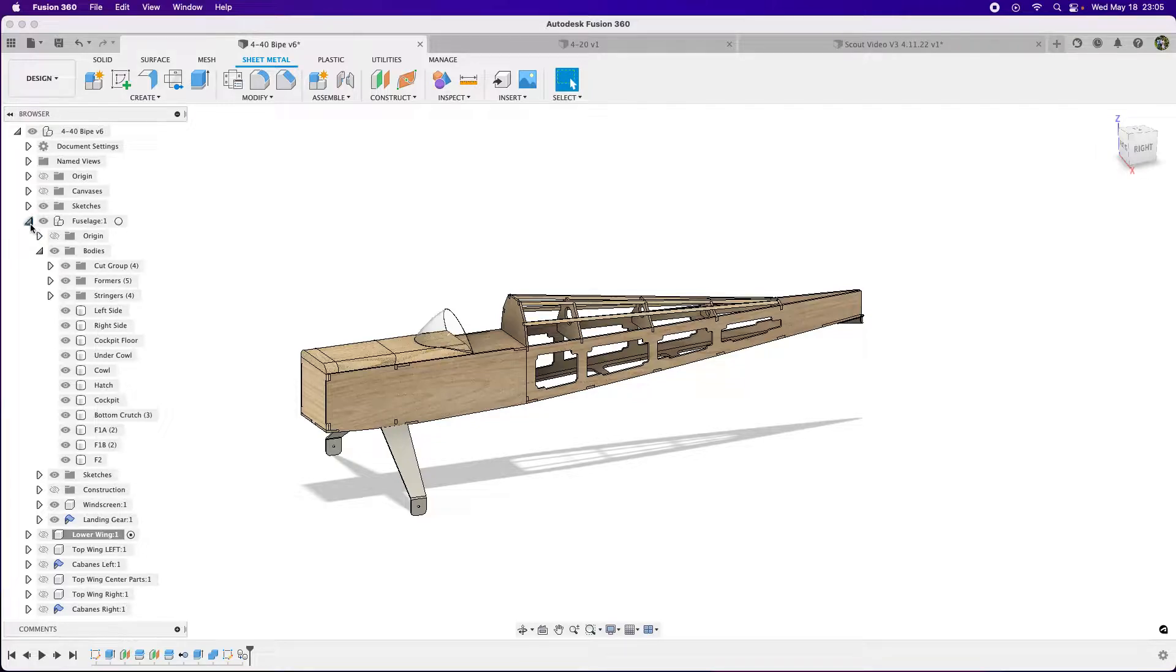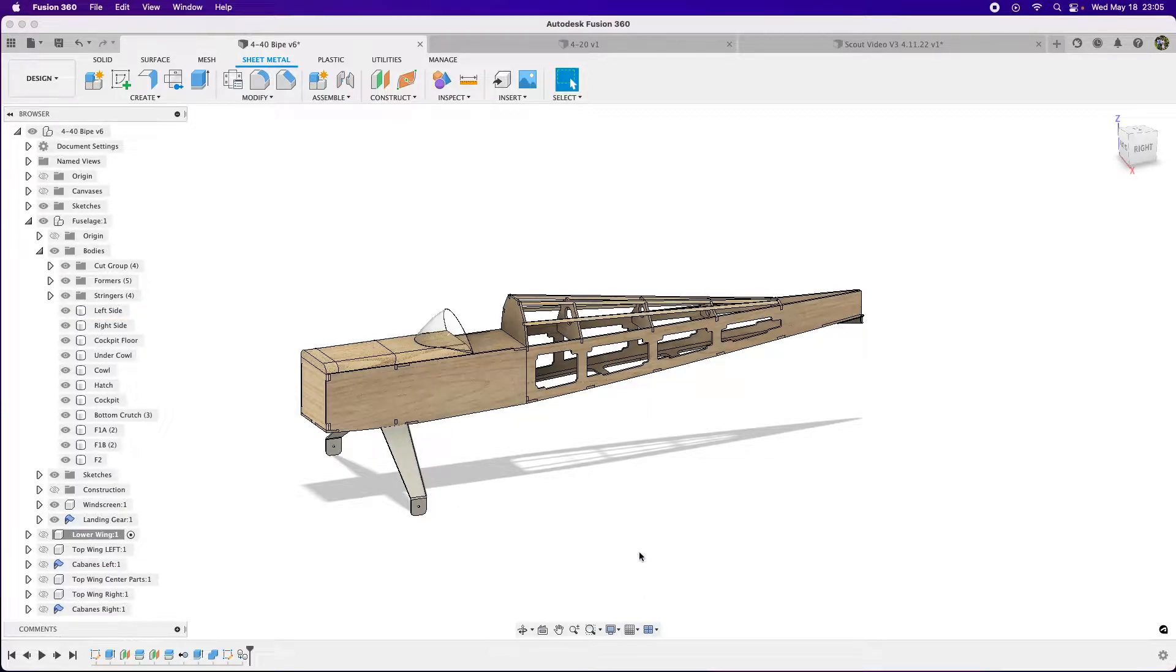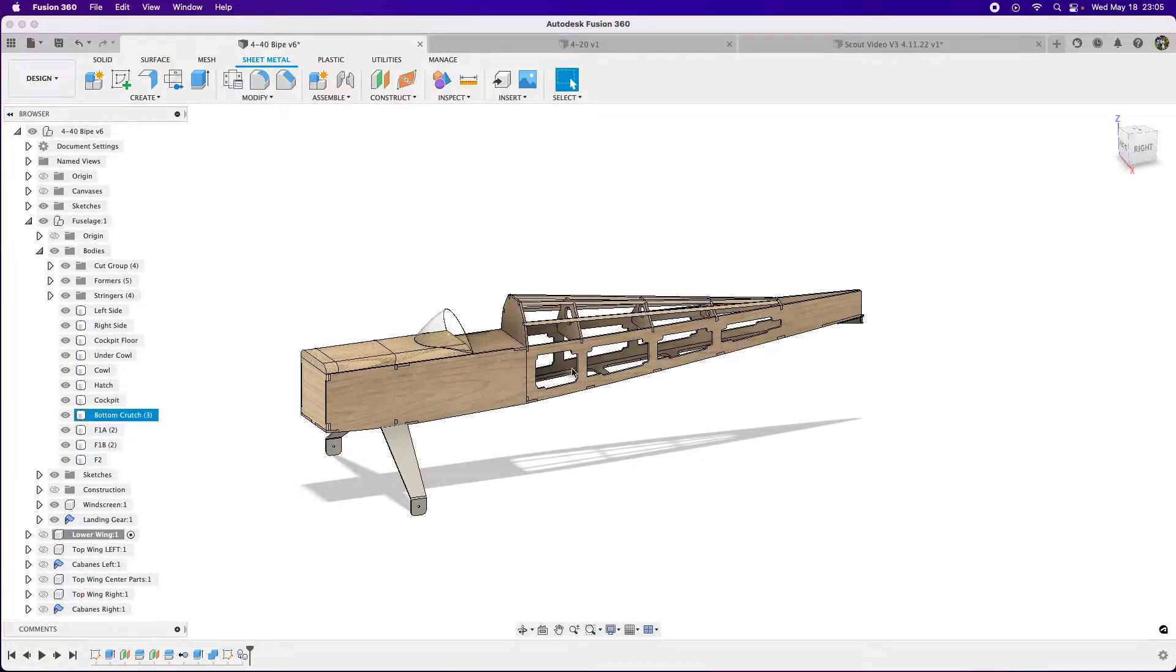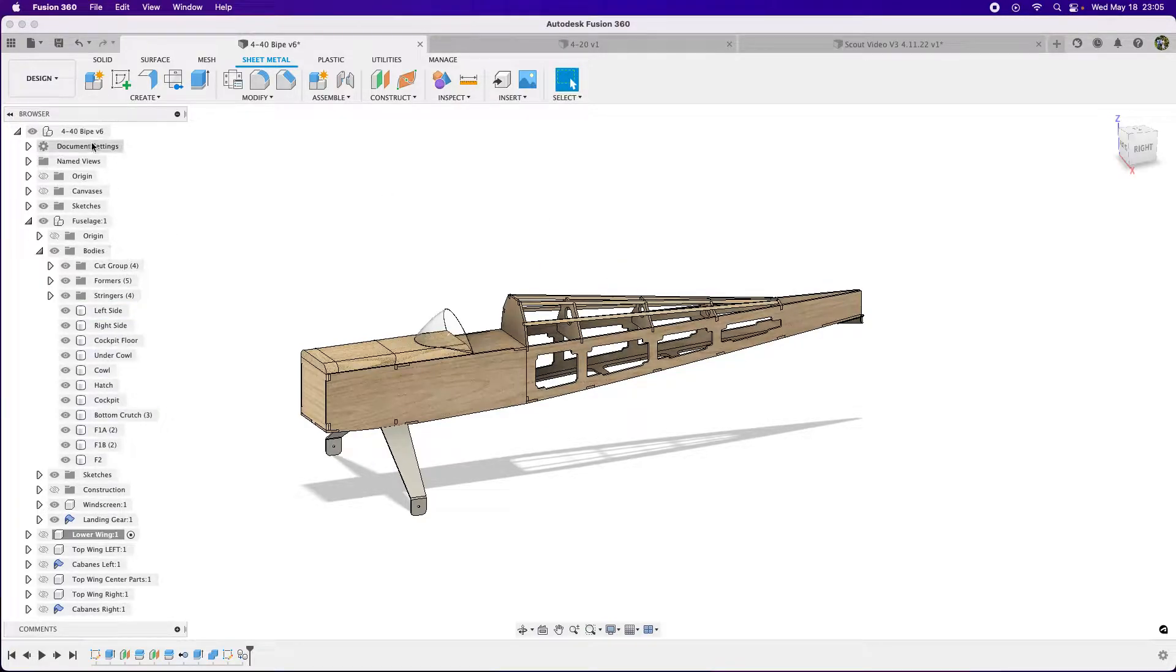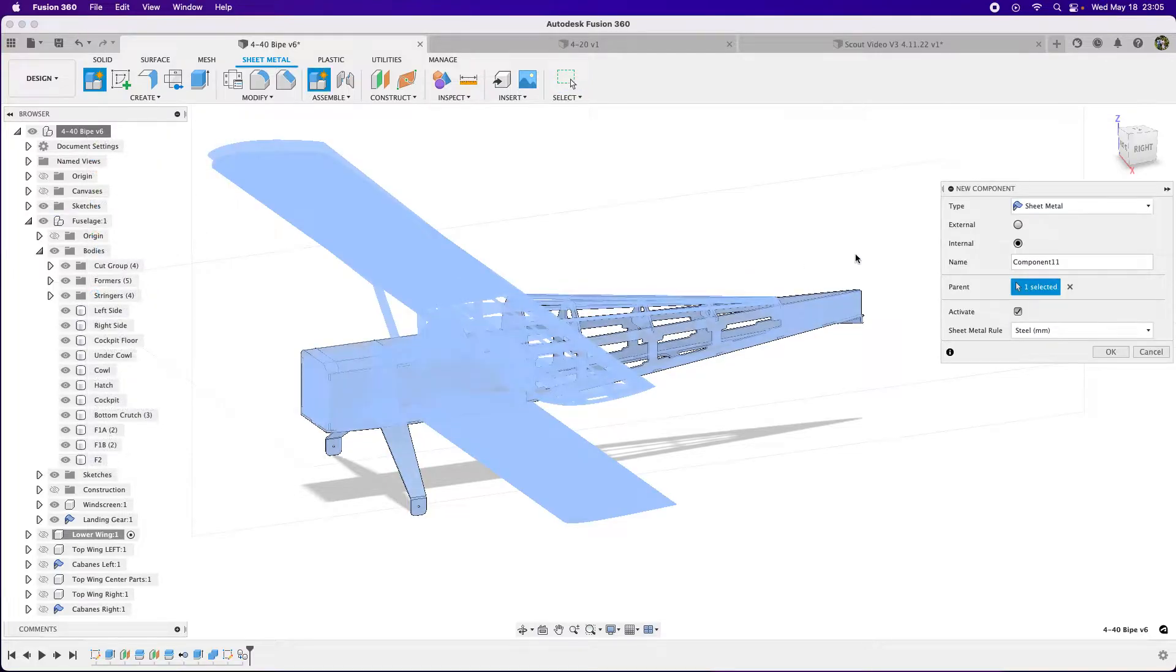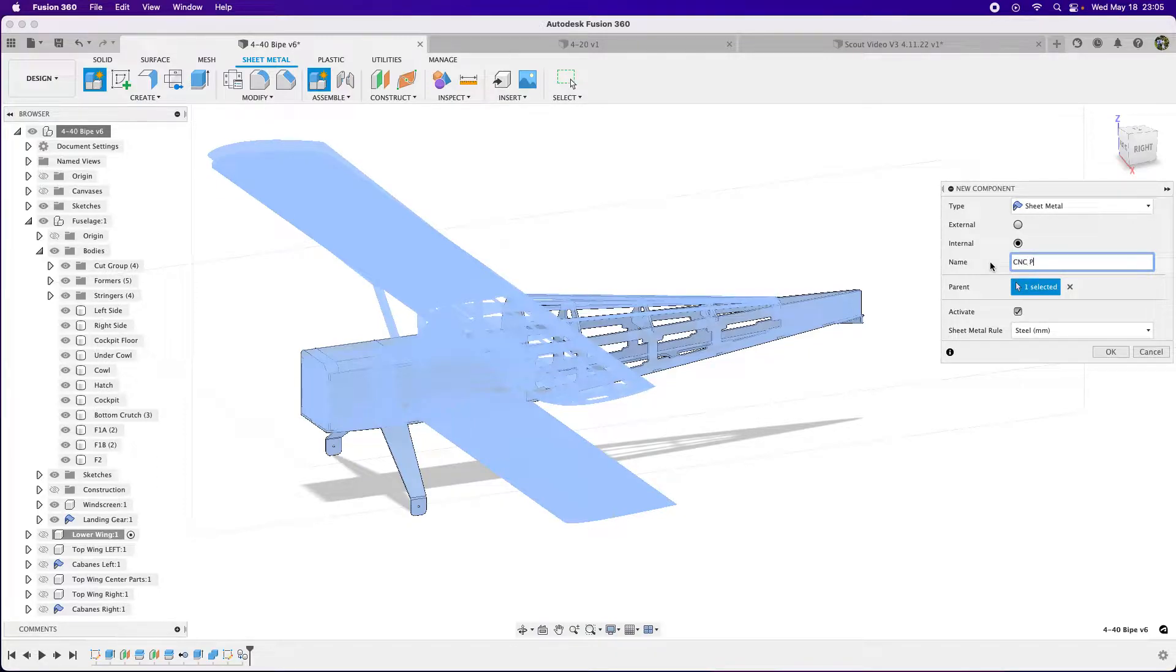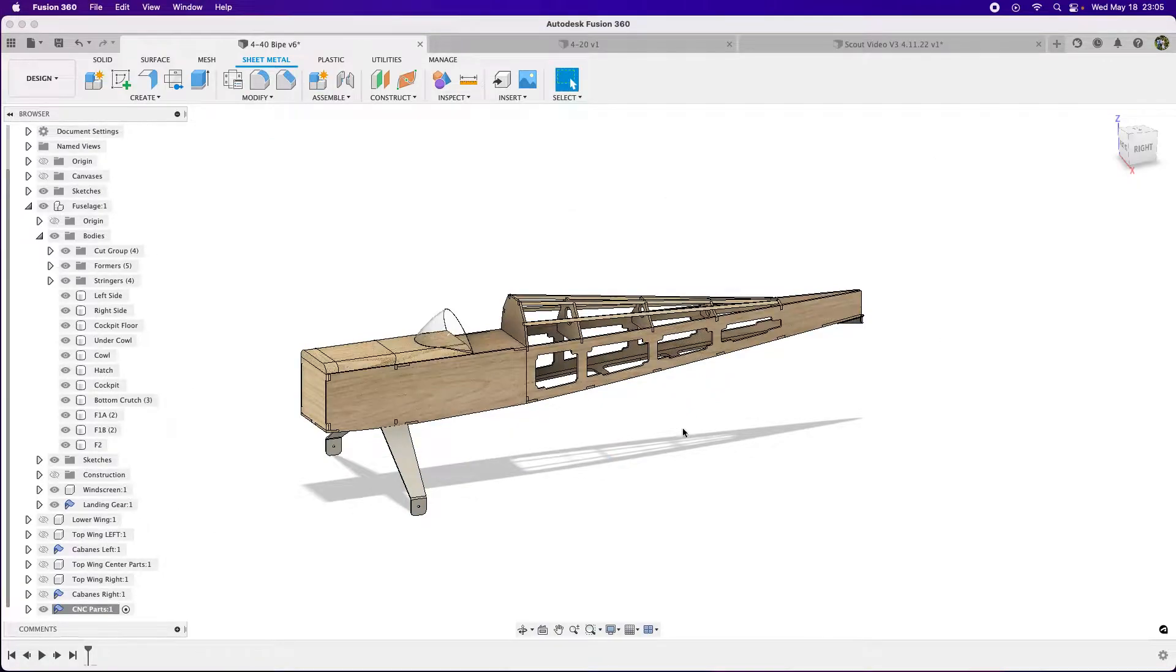What I like to do is create a component that's going to hold all the sketches for our CNC parts. So let's go up here and create a new component. I'm going to call this CNC parts. There we go, we have a new component for CNC parts.